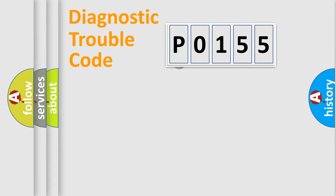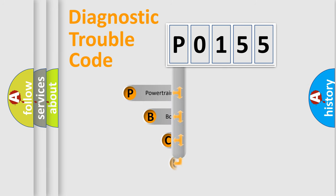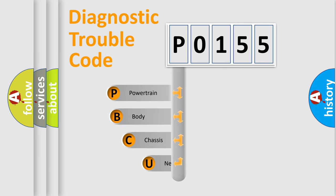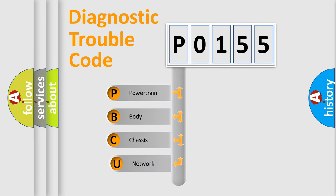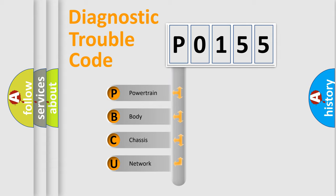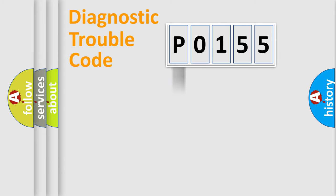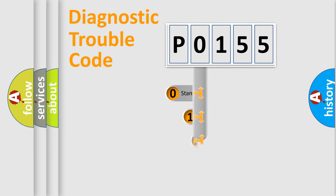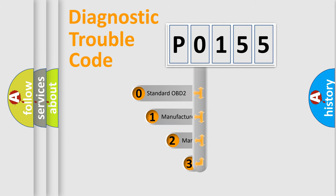First, let's look at the history of diagnostic fault code composition according to the OBD2 protocol. We divide the electric system of automobile into four basic units: powertrain, body, chassis, and network. This distribution is defined in the first character code.